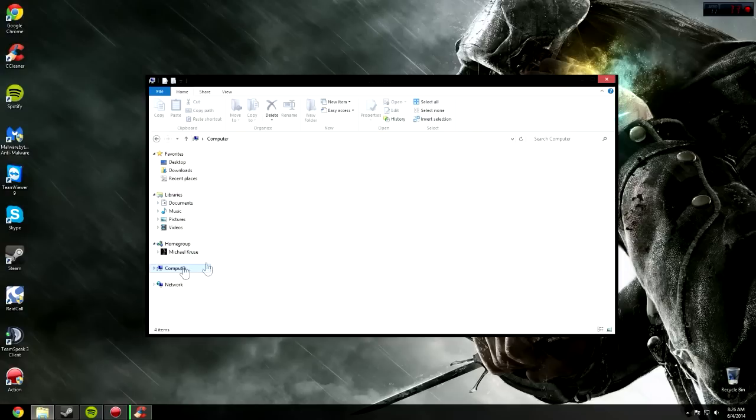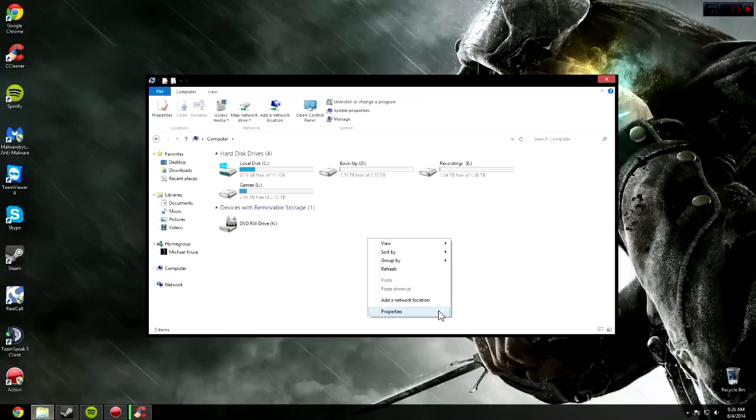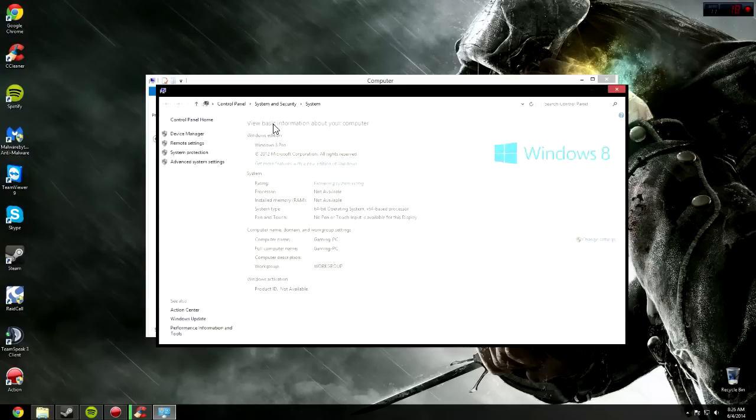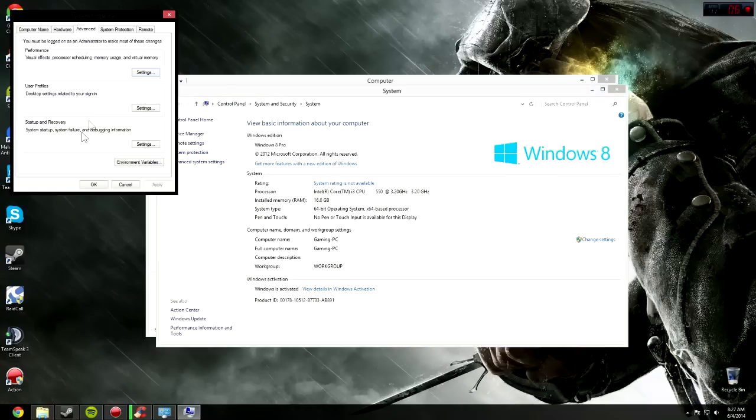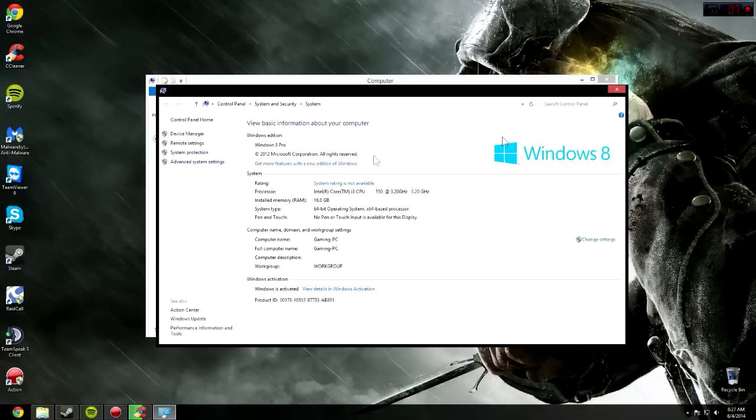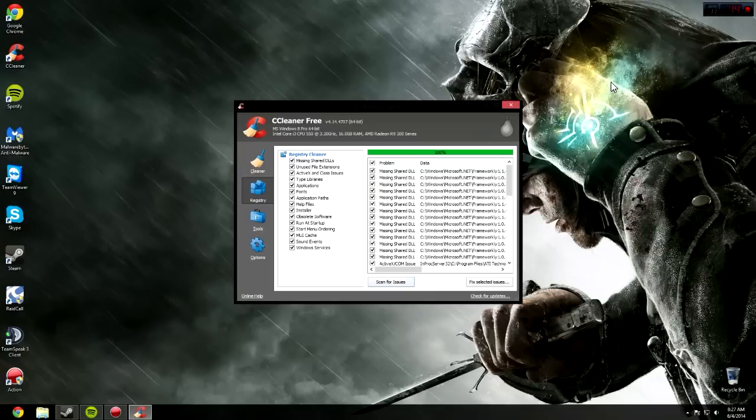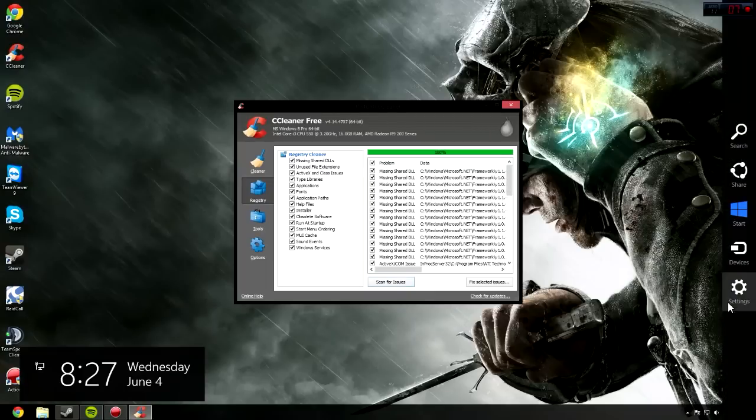Then click on Registry. Click Scan for Issues, and then while that's doing that, we're going to go into our next tune-up thing. Go to Control Panel.